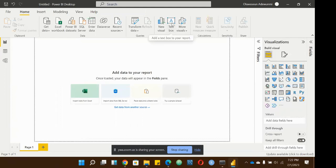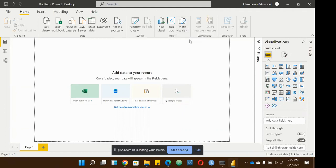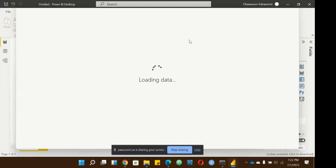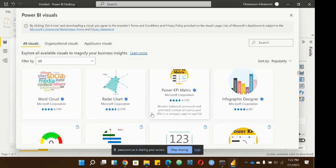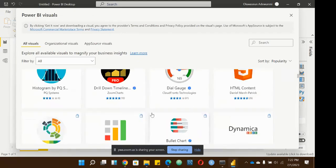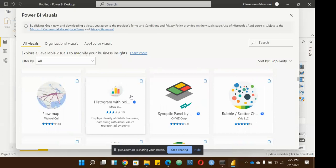You can select a text box when you're designing your report — sometimes you need text boxes. For some visualizations that you don't have here by default, you can go to AppSource online and import a visual. I've seen people use visuals I've never seen before, and this is where they bring them in from.